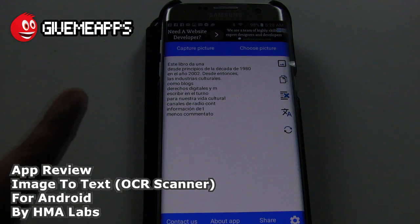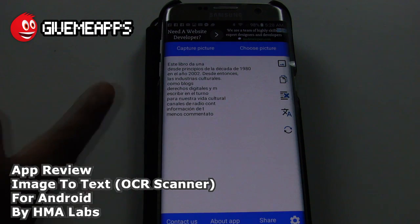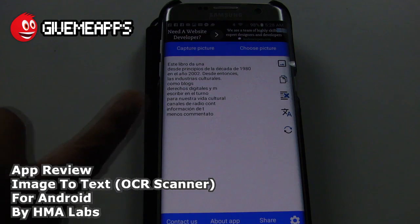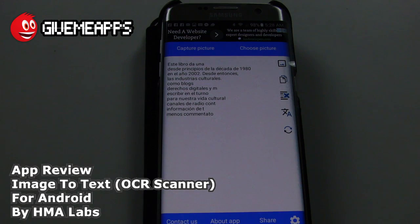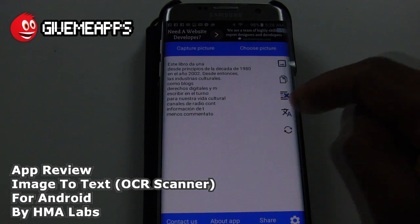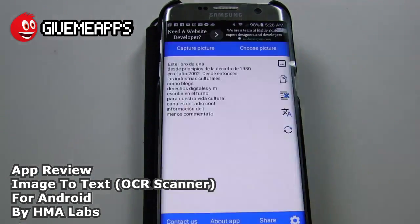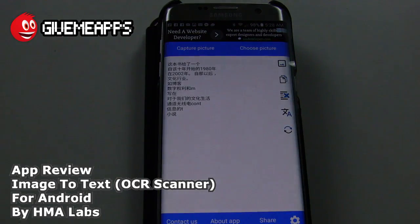We see 'como blogs, derechos, escribir en el turno para nuestra vida cultural.' Not bad — it took the text that was there and threw it into Spanish. We can translate to another language still yet. You see that icon right here? We could go to Chinese. Let's see what happens. And take a look at that — I am impressed with that alone.